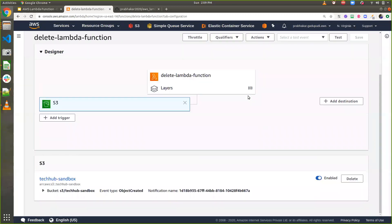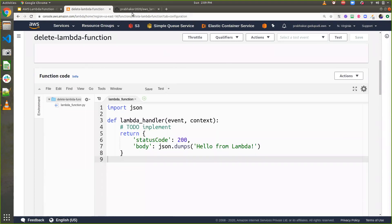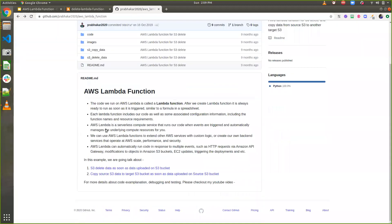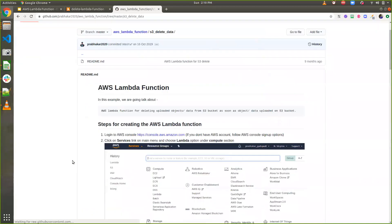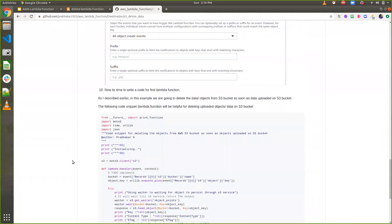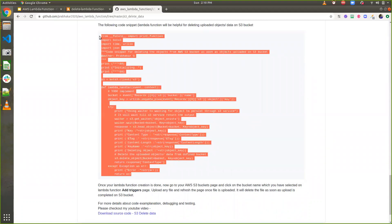I have created the lambda function and enabled a trigger for the 'tech hub sandbox' bucket. I have written the source code and shared it in my GitHub public repository — the repo is called 's3 delete data as soon as data uploaded on s3 bucket'. You can find a step-by-step guide there explaining which options to select and what each option does. I'll also walk you through the code here.